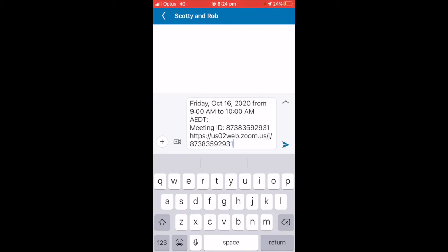So those are the two options: one is to create an instant meeting, and the other one is to schedule a meeting for later.